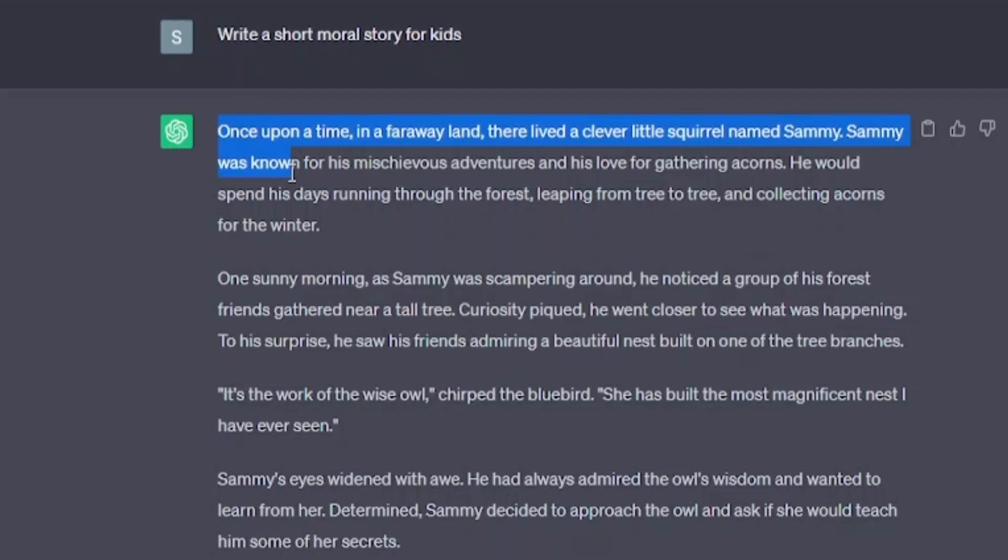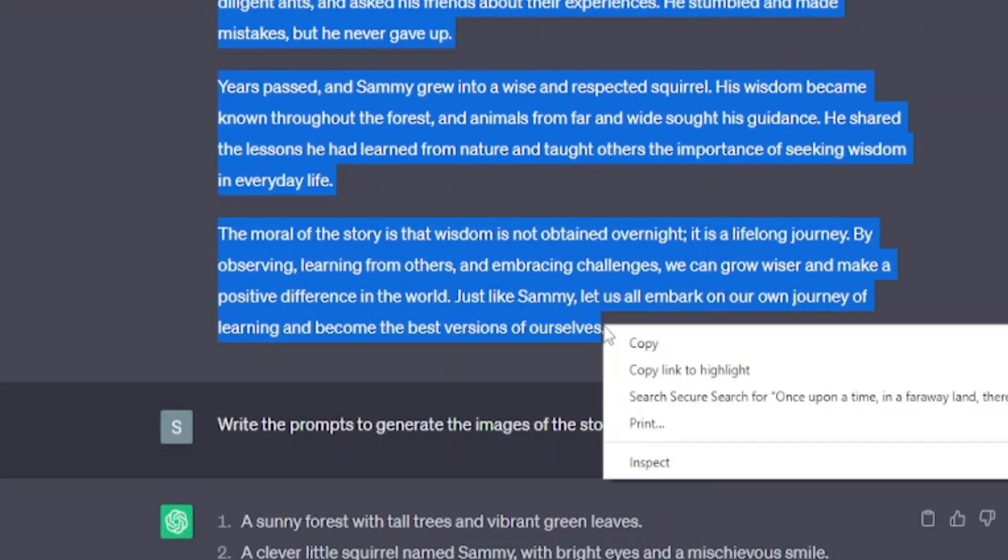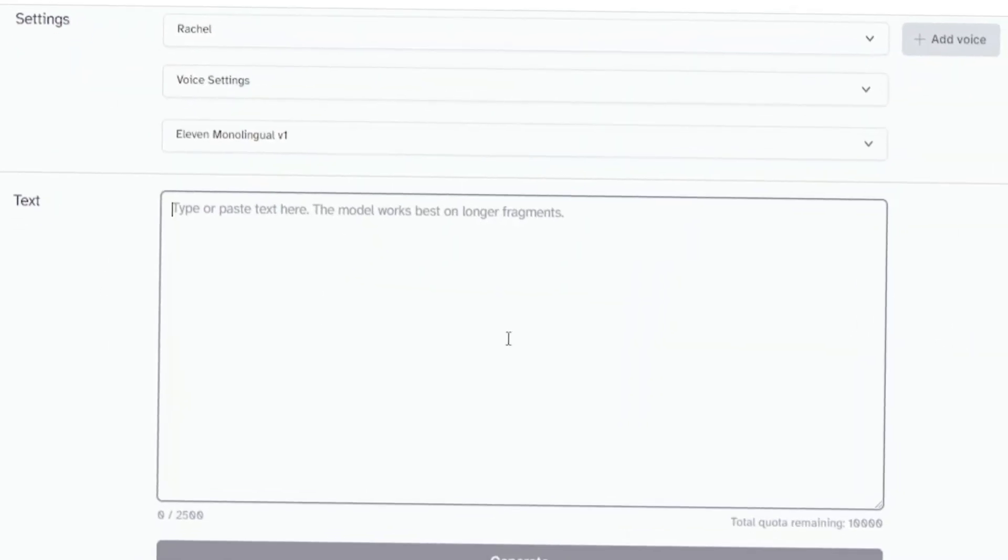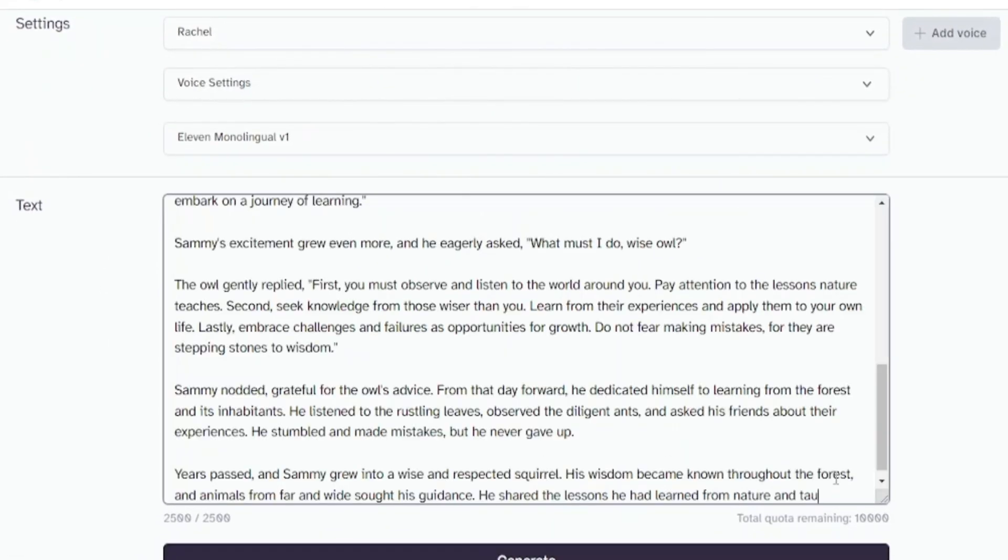If you don't know how to write title and descriptions, you can ask ChatGPT. Now, we have to generate voice for our story.